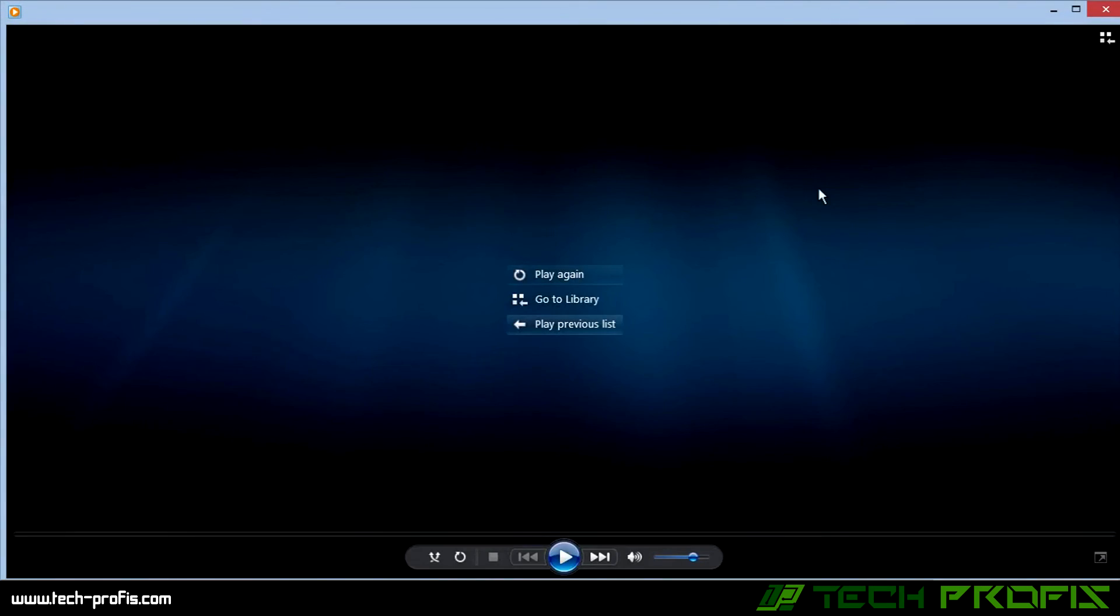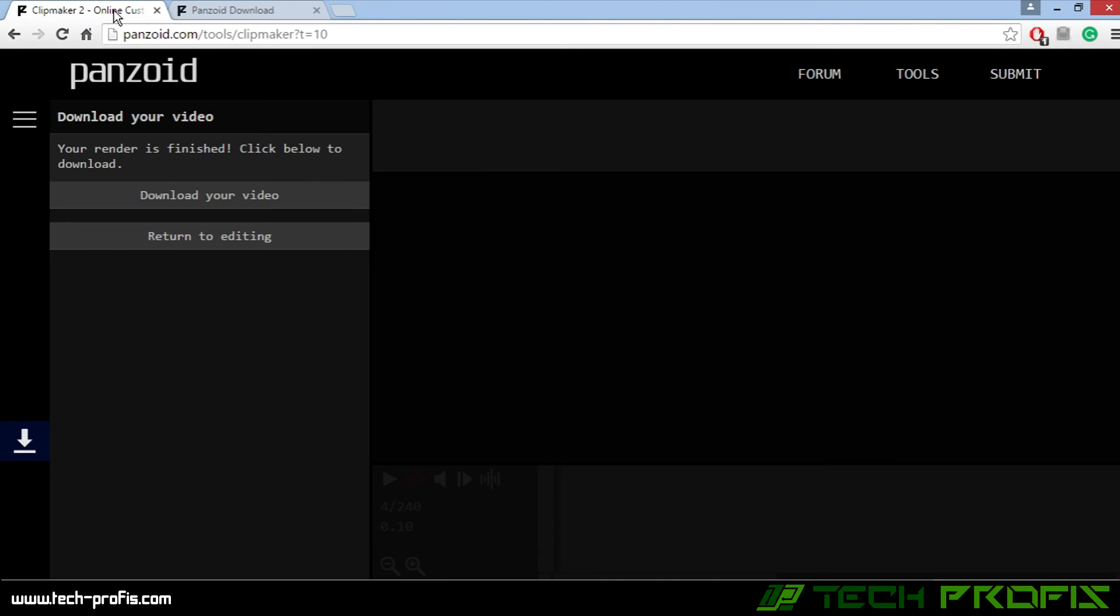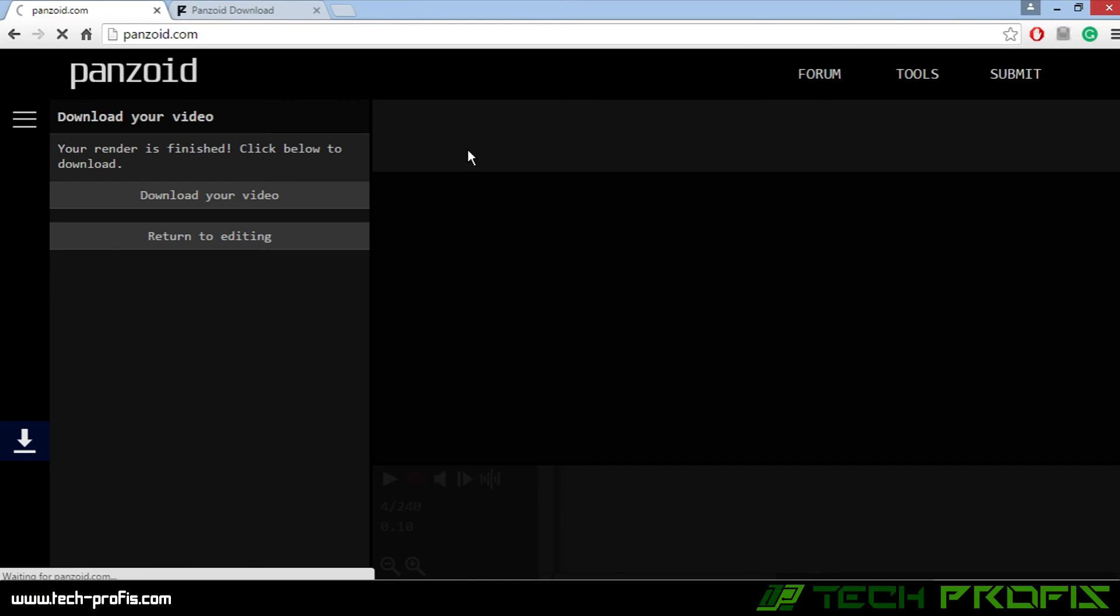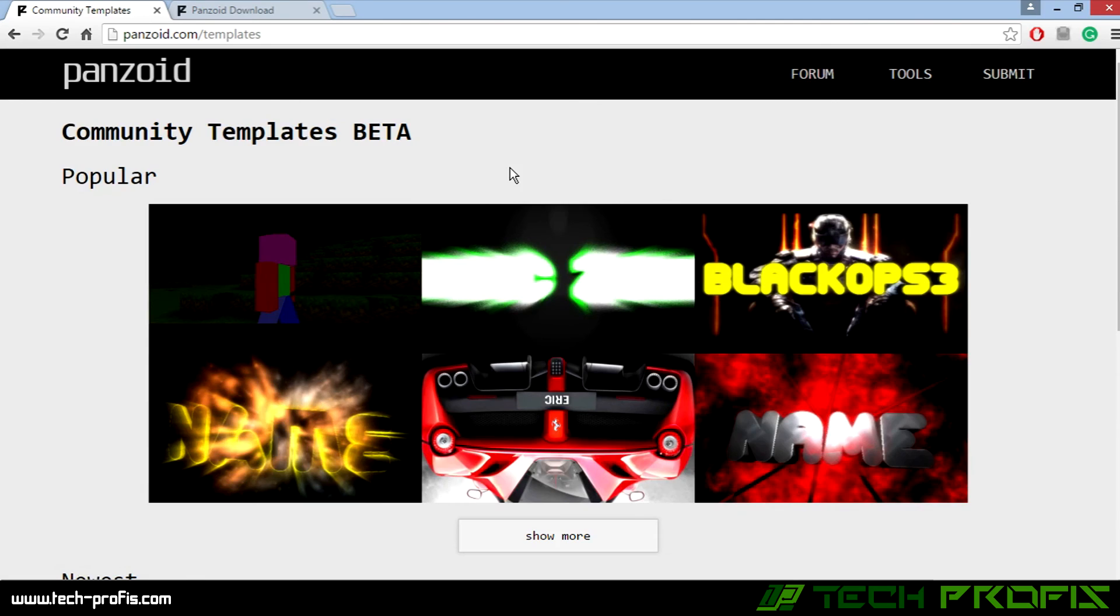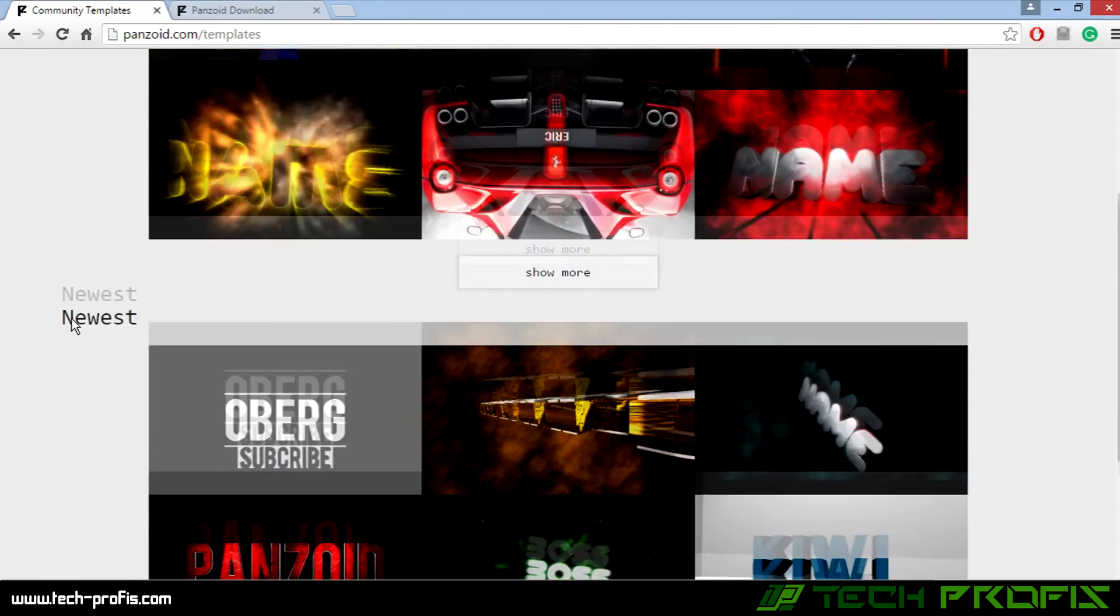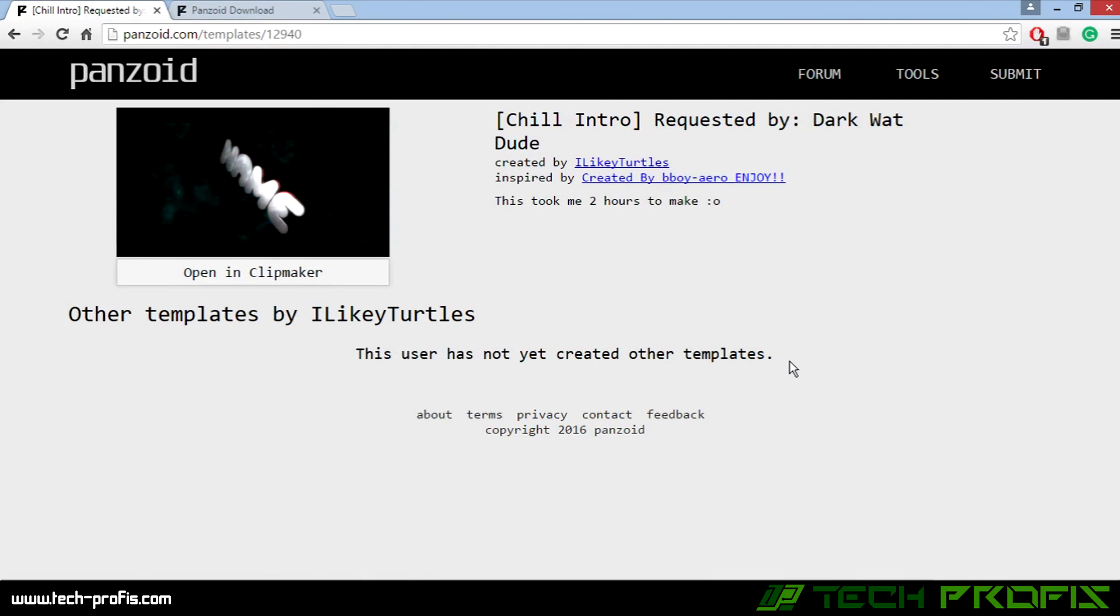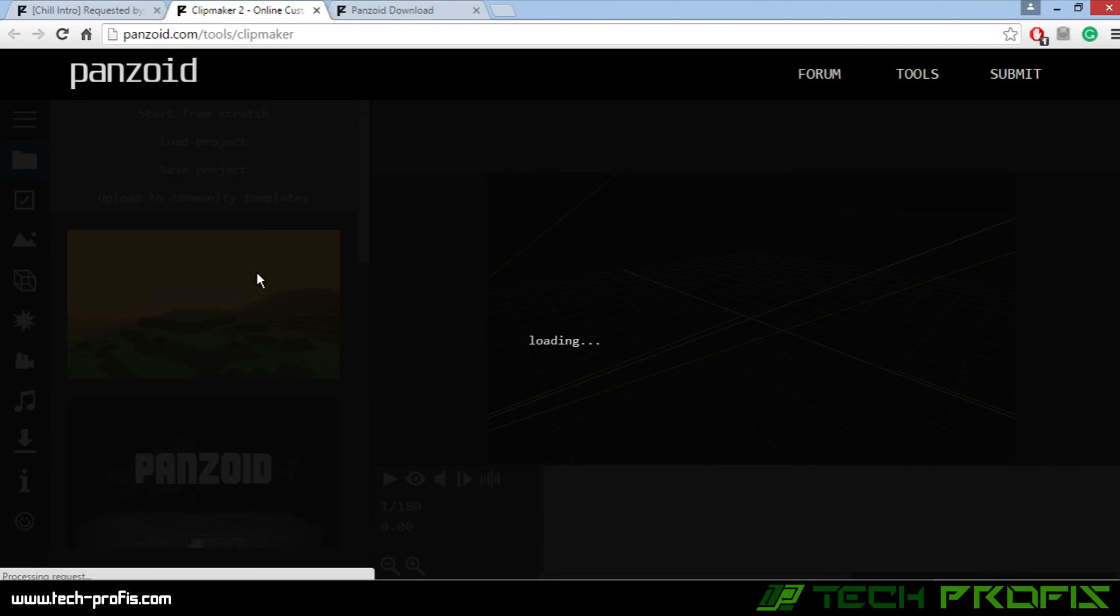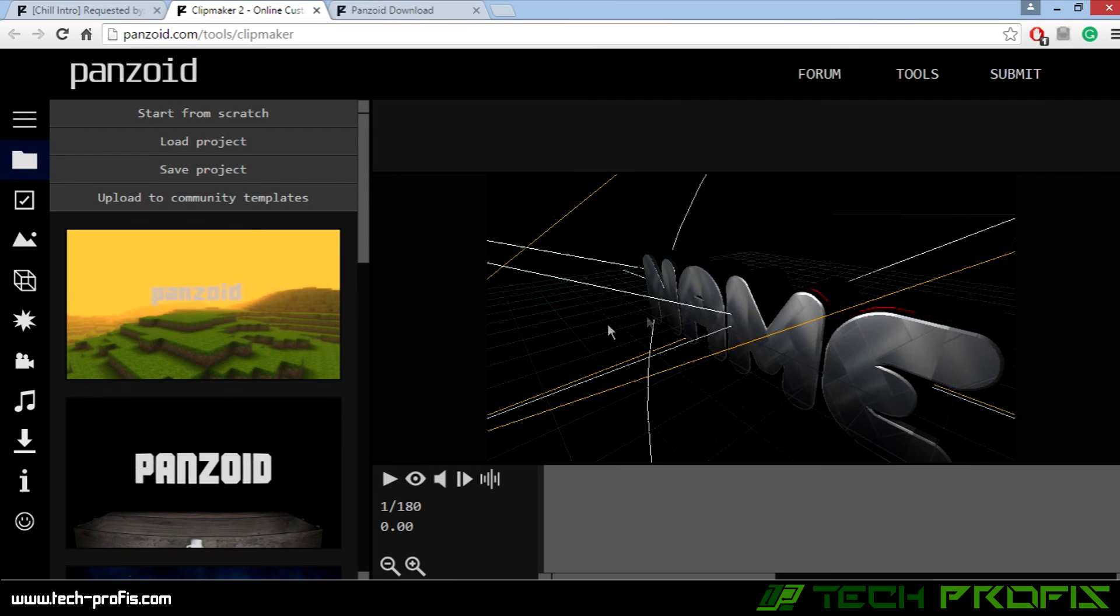Not bad. And that's it, you're done. One more thing that I didn't mention is that if you go back here, you see the community templates. In this section you can download other templates from other users. Just click one, click on Open in Clip Maker, and here you go. You can try with another template.